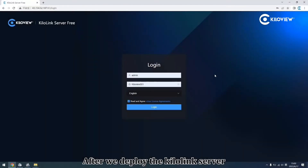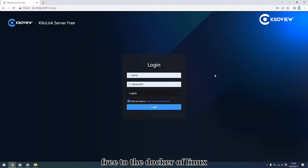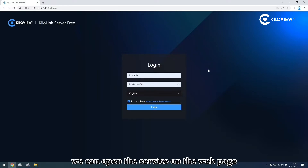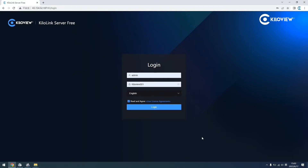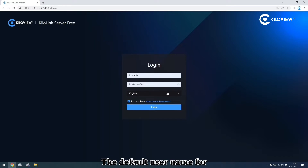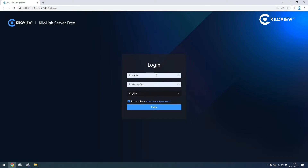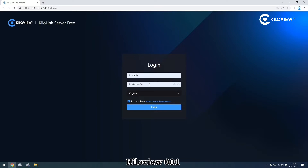After we deploy KiloVisue Silver Free to the Docker on Linux, we can open the service on the web page. The default username for logging into the device is admin and the password is KiloVisue001.